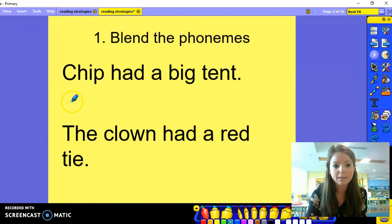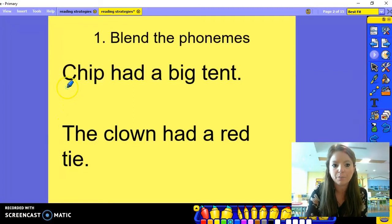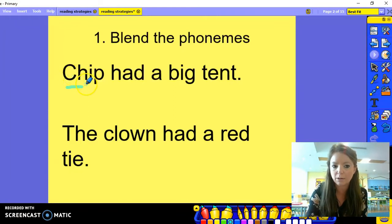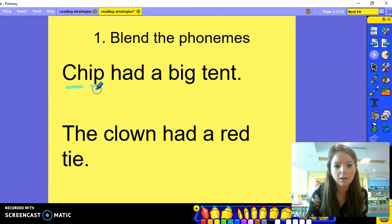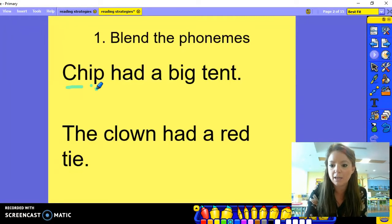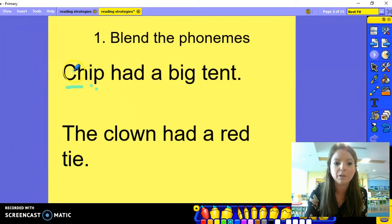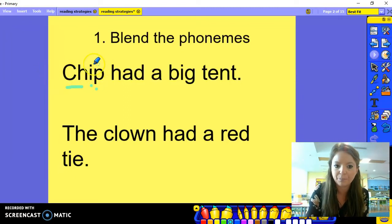So in this word here, we have got three sounds. We have got 'ch', which is two letters that make one sound, 'i', and 'p'. So we separate that word into the different sounds. What we can then do is we can blend them together: ch-i-p — chip.